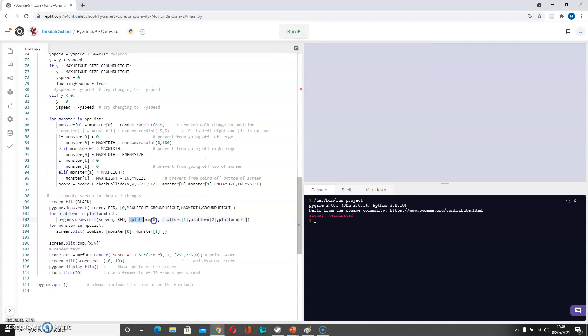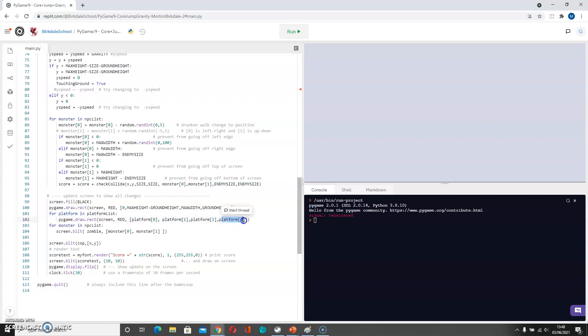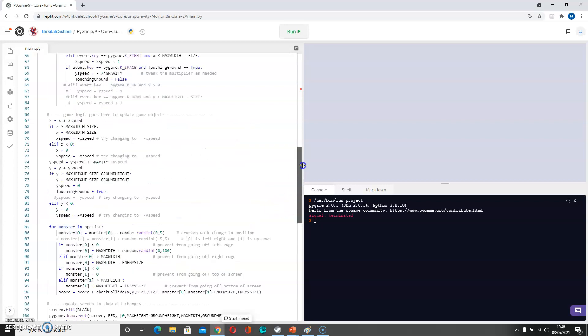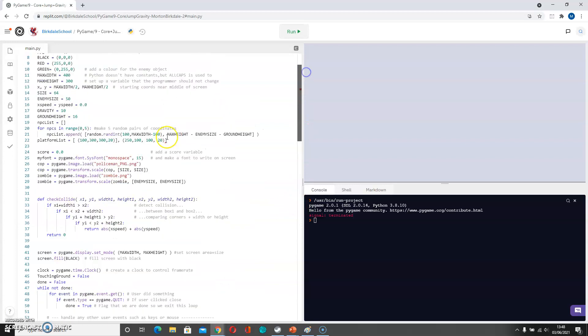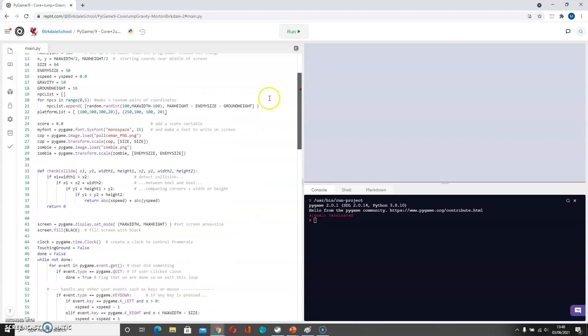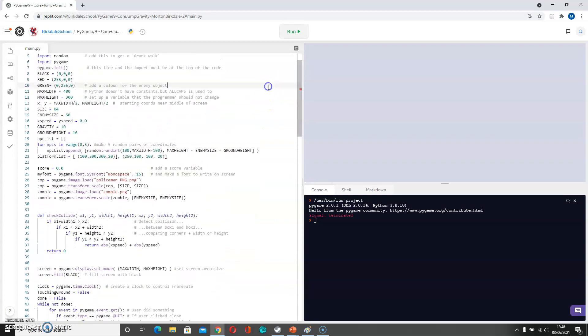So the first coordinate is X, the next is Y, the next is the width, and the next is the height. Let's have a look at what we put in here. And we've got 100 across and 300 down, so there's the problem there.